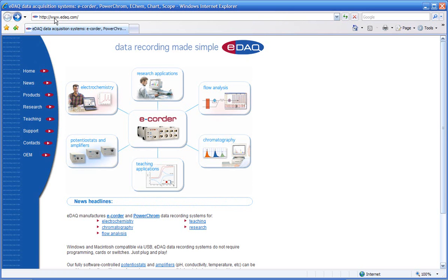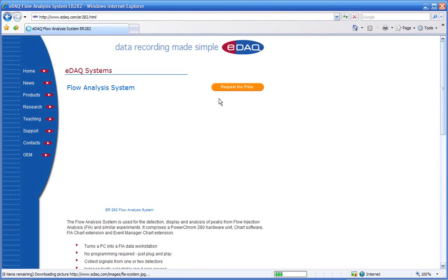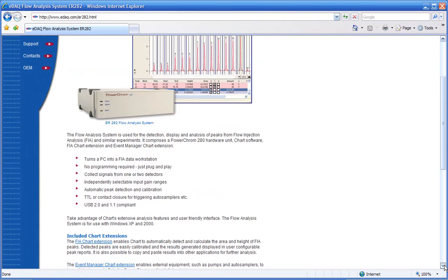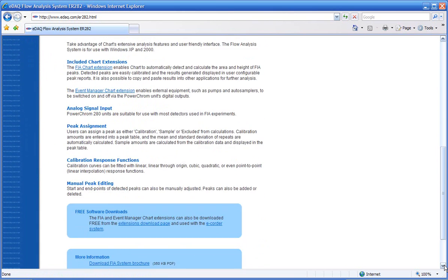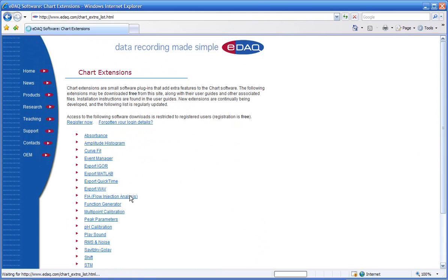If you go to www.edac.com, click on the flow analysis section. If we move down, we can see we can download this extension from the chart extension download page. It's here.